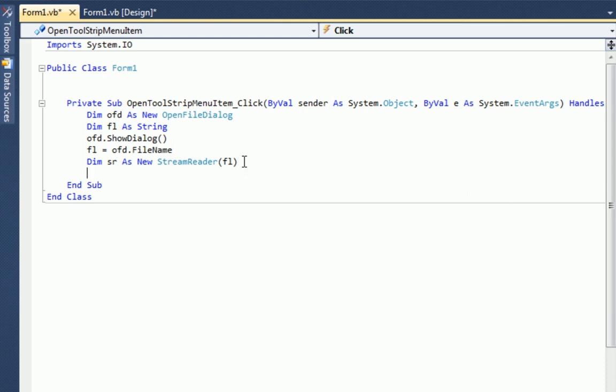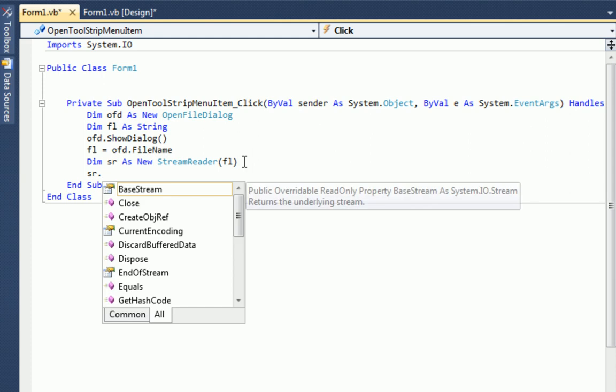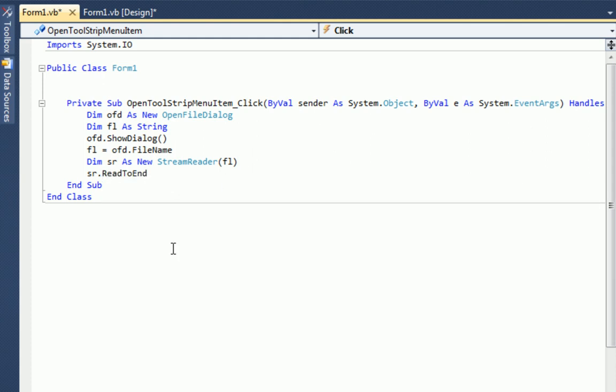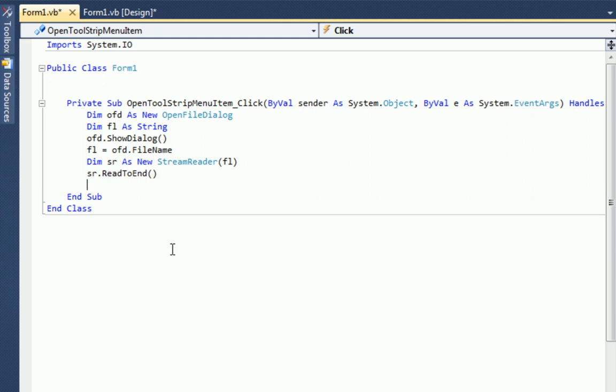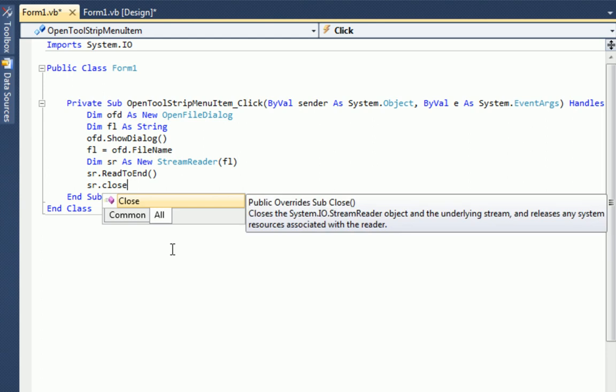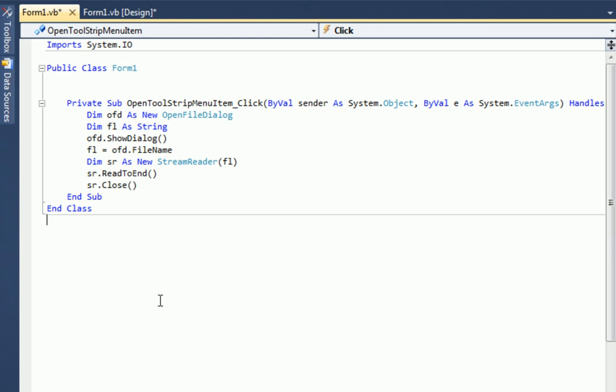So what we're going to do is type in SR dot read to end. And what it's going to do is basically what it says, stream the file, read it from start to beginning. And that's all we need to do. And then what we can do is just type in SR dot close. Okay, so we opened FL, we read the file to the end. And now we have closed the stream reader.